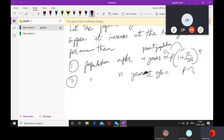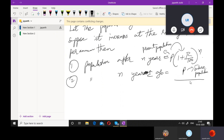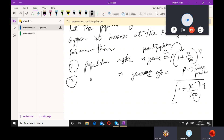I am just giving you the concept of how this formula came. Not all formula derivations are important because they won't ask any derivation in the exam — they just want the application and time saving. The formula is P into 1 plus R by 100 whole power N.